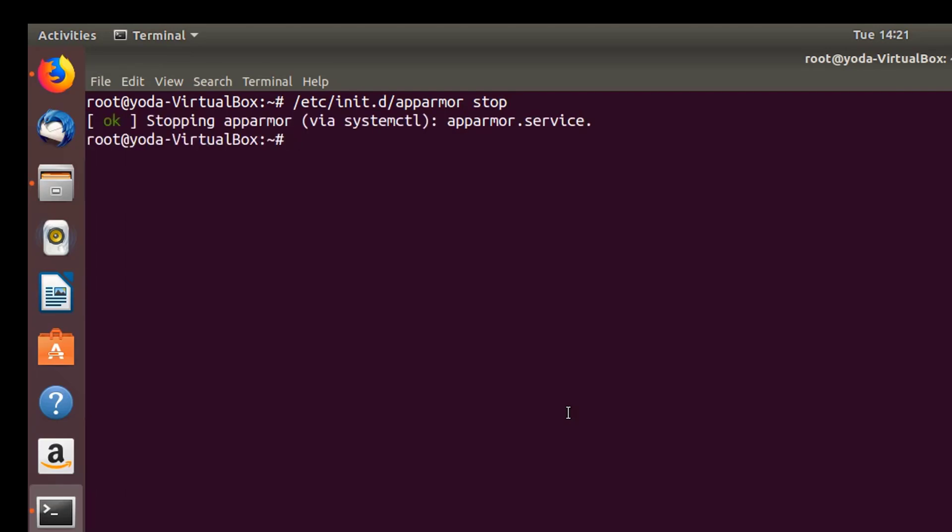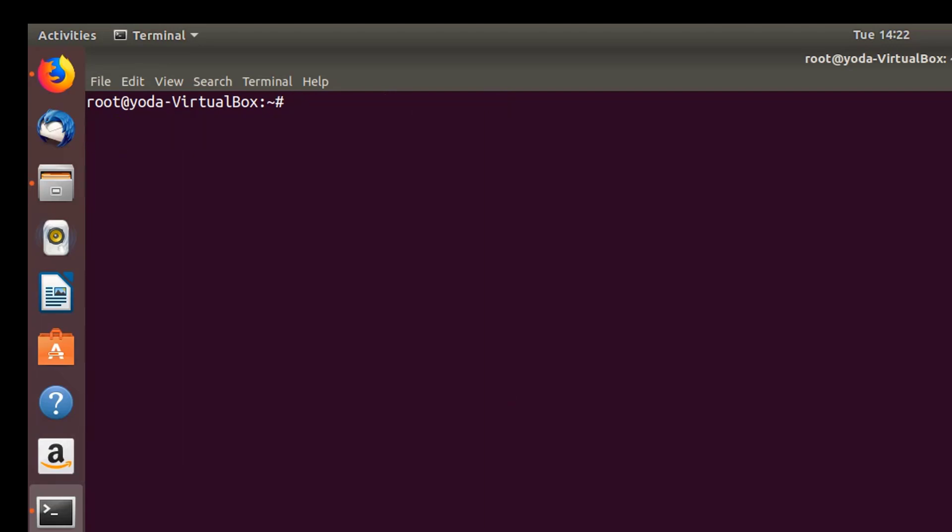Next, the important step is to add the Ambari repository. As you know, the default Ambari website doesn't support Ubuntu. What I'm going to do is add a repository from HortonWorks. They support Ubuntu versions 14, 16, and 18. Let me put out the URL for you guys.